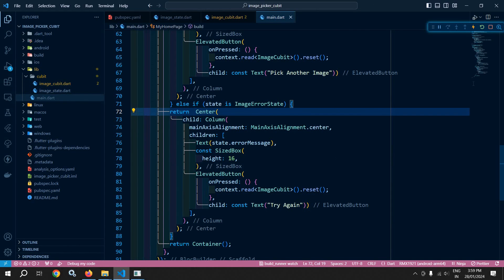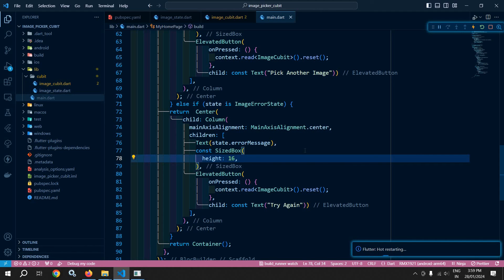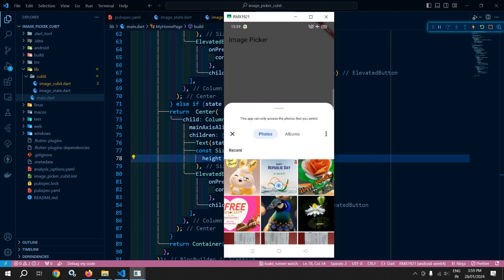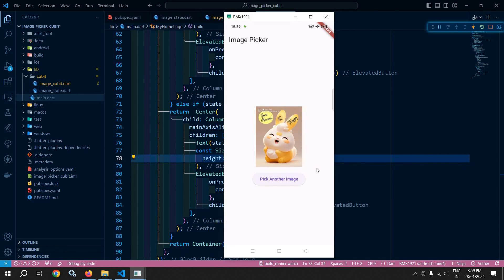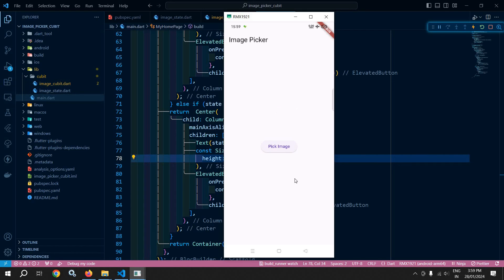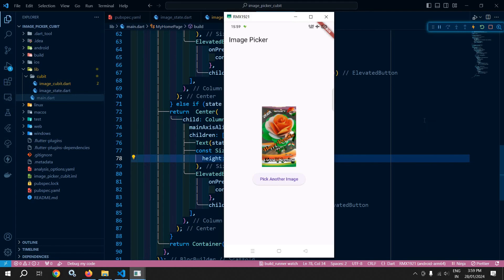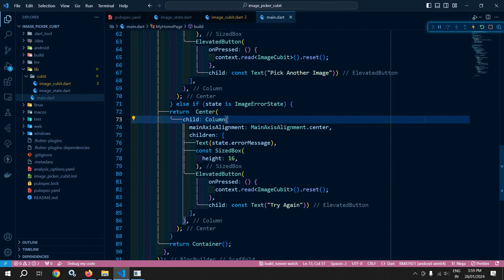Now let me run the project and show you the output. If I click on 'Pick Image' and select an image, the selected image is displayed. If I click again, I get the previous interface. If I click but don't select an image, I get 'No image selected — Try Again'. Clicking again shows the interface to pick the image. That's how we can use ImagePicker in Flutter with Cubit. Thank you so much for watching.